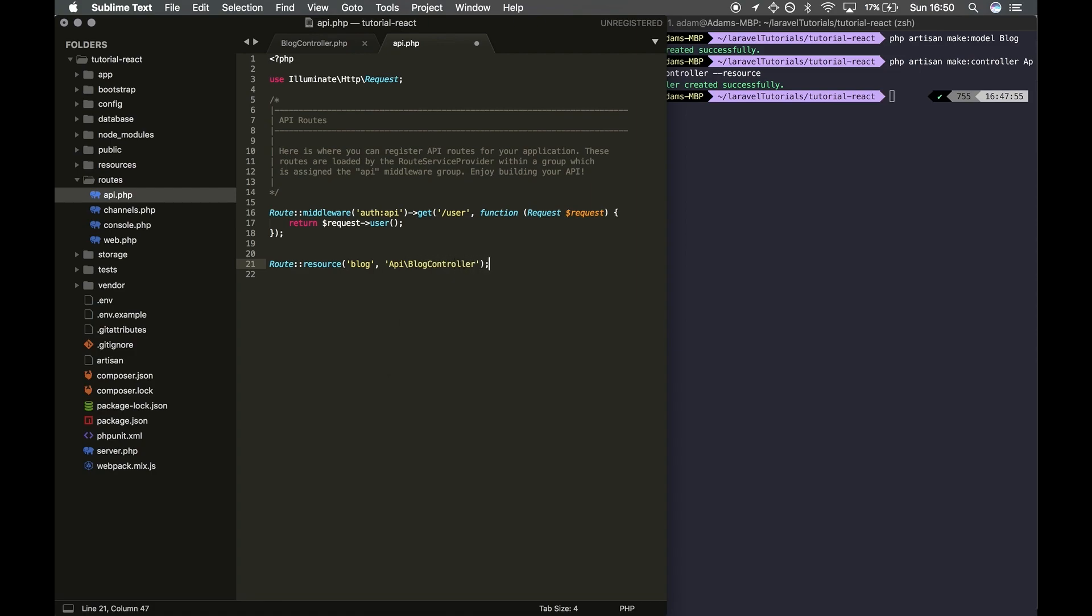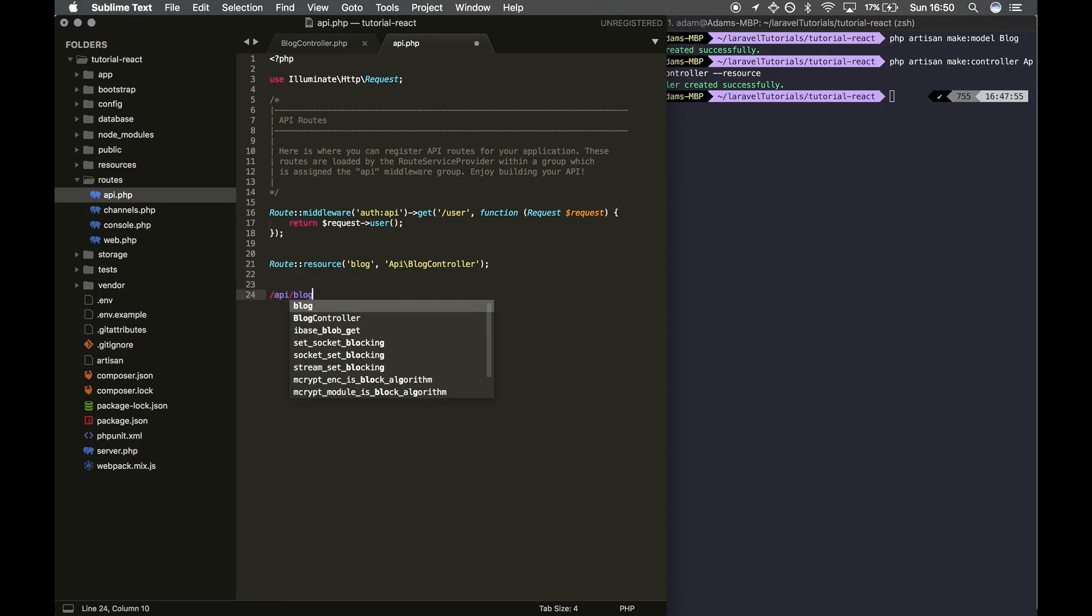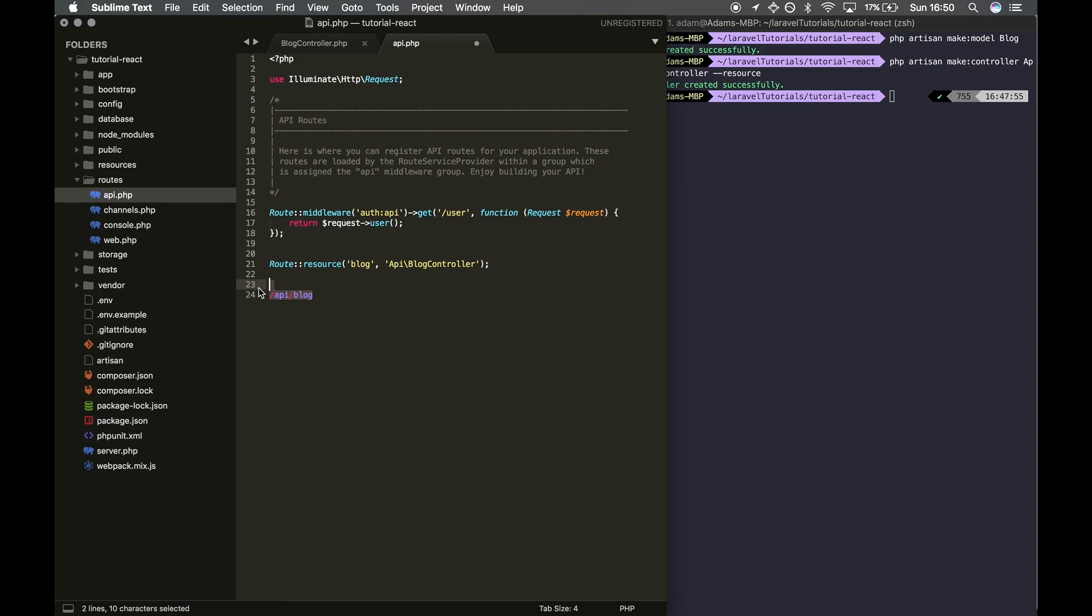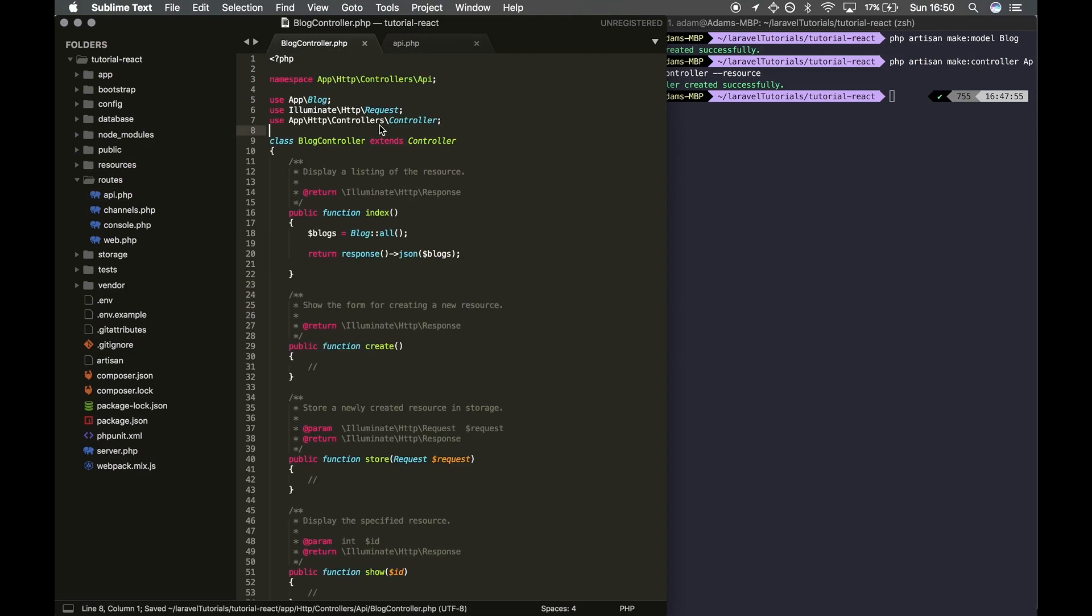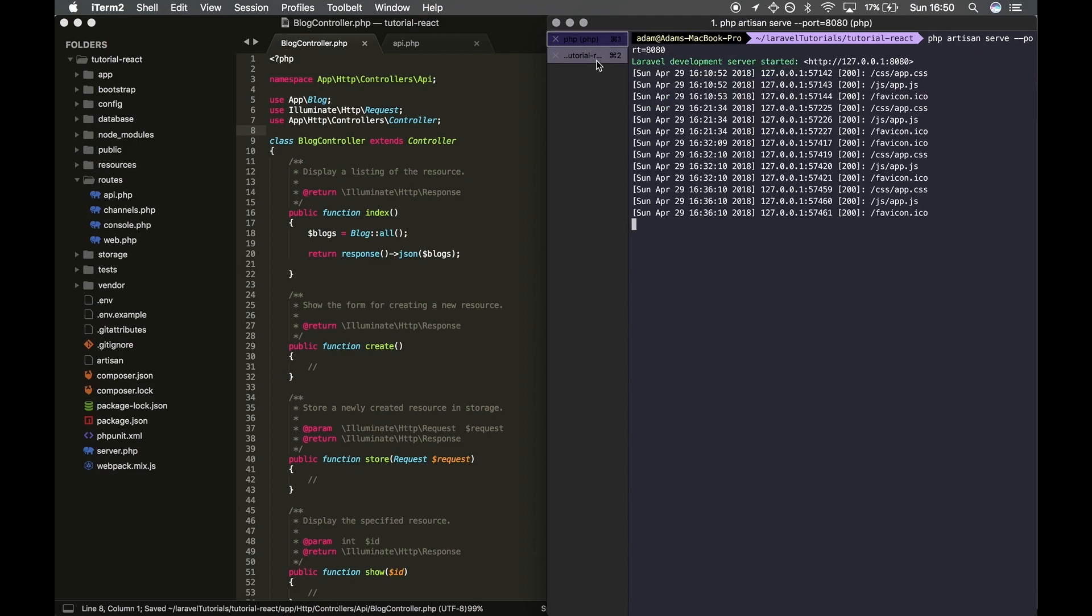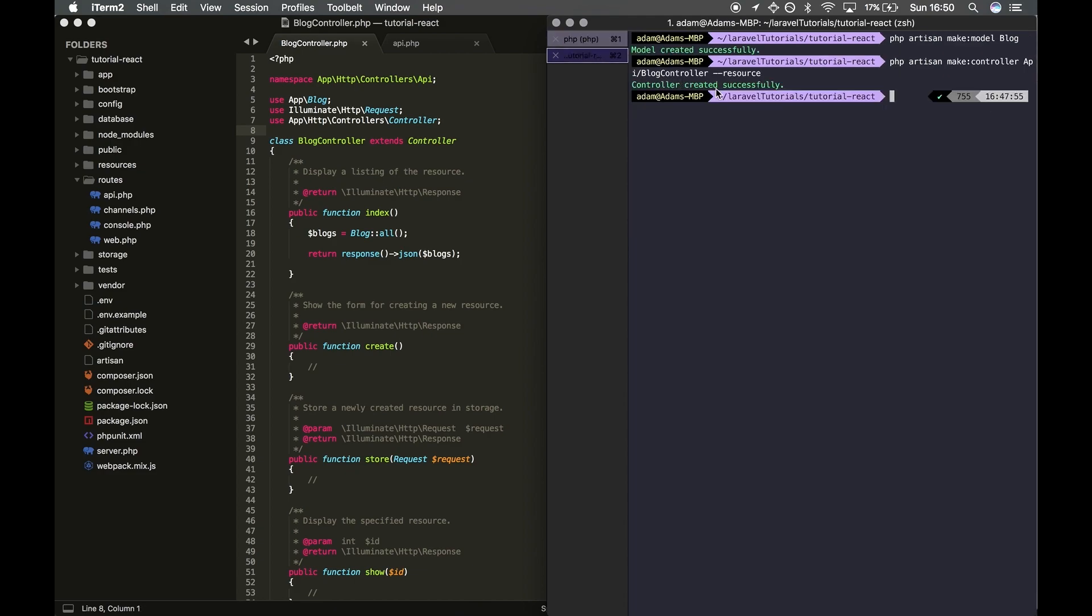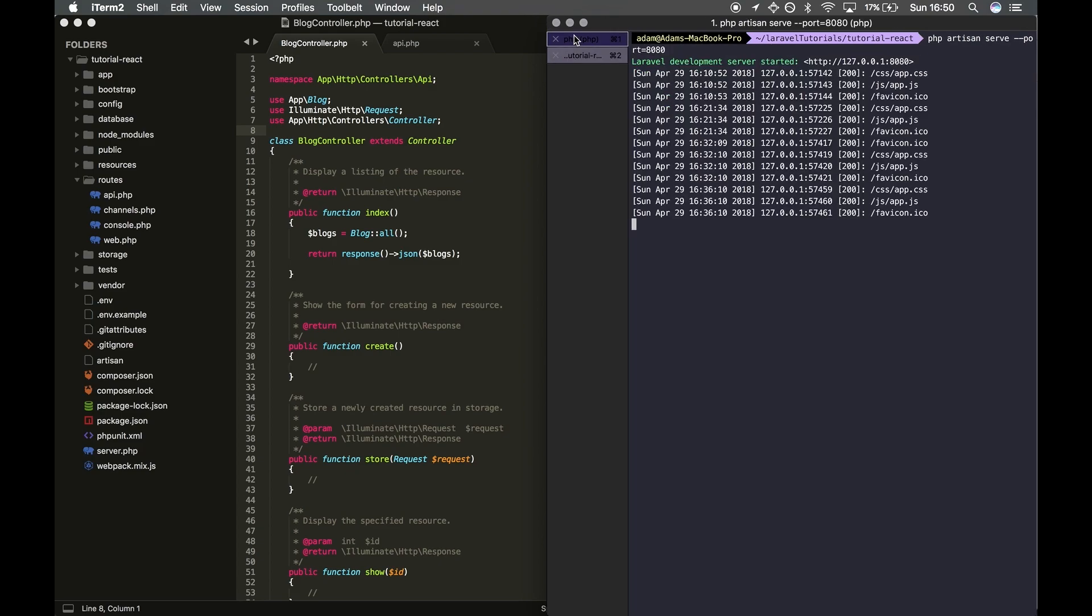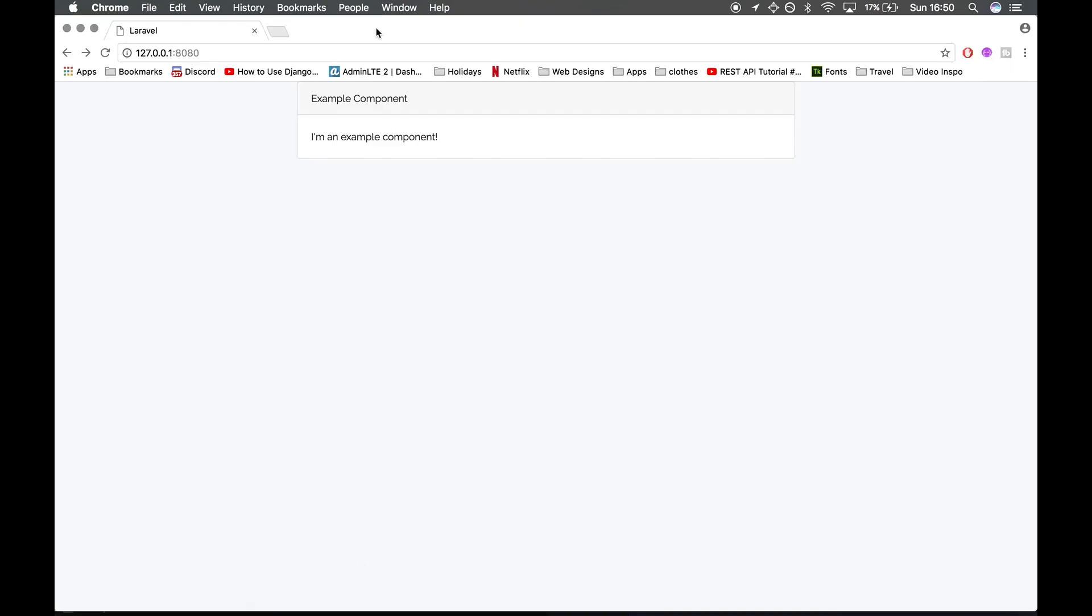Great. We should now be able to access the route blog, and it's going to be under API, so it's going to be /api/blog. Save this file. I'm already running php artisan serve, by the way, so if you need to do it now, run php artisan serve. I'm going to take the URL and open my browser.